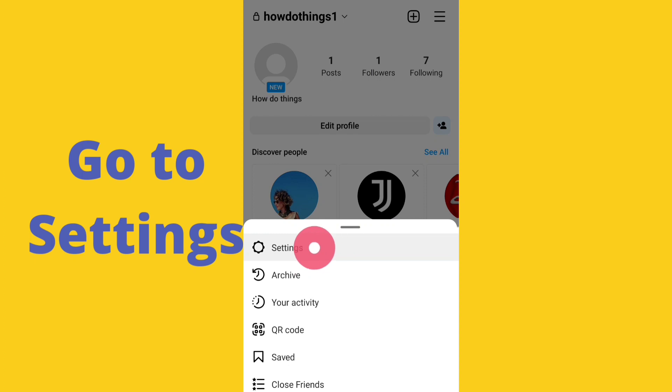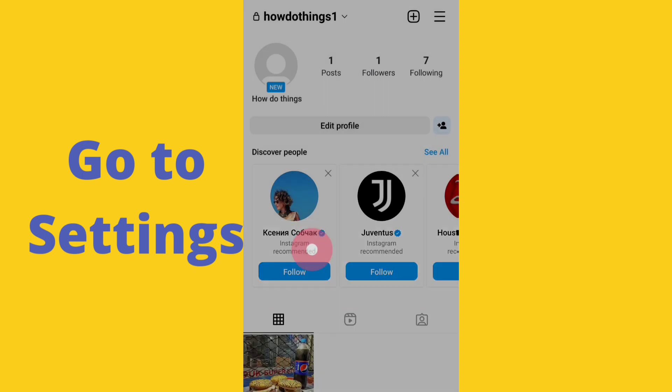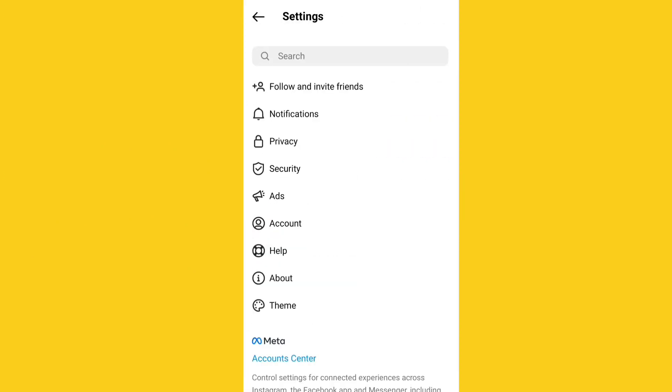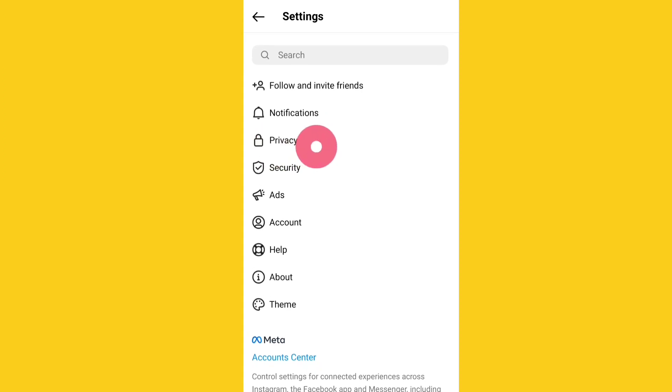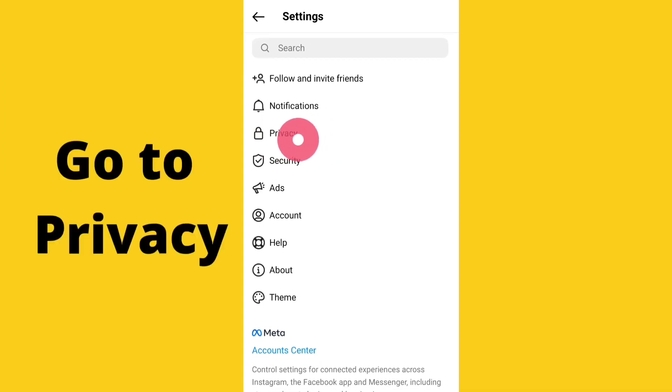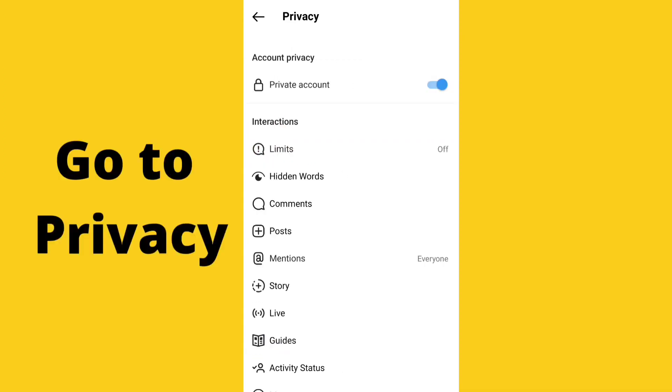Now I will go to the settings. Click on settings. Now here a menu appears. Now I will go to privacy, click on privacy.